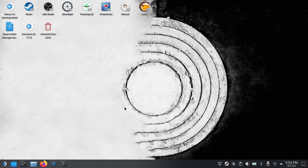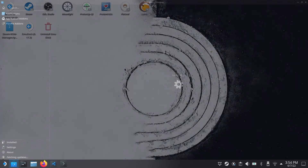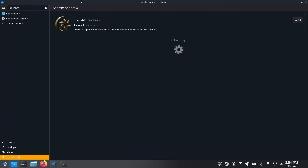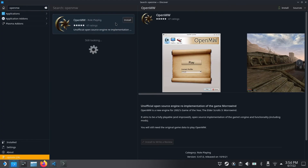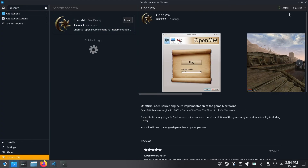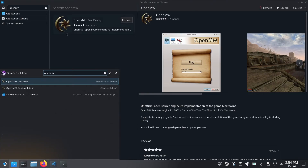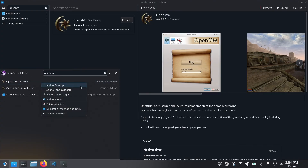Now we're going to manually install OpenMW. This isn't much harder but I think it gives you more control over the application. Just go to your Discover store and search for OpenMW — it's right there. Go ahead and install it. Once it's installed, go ahead and search for it and add it to Steam by just right-clicking on it. The first time you install this you need to go through the installation wizard to figure out where the game file is located.